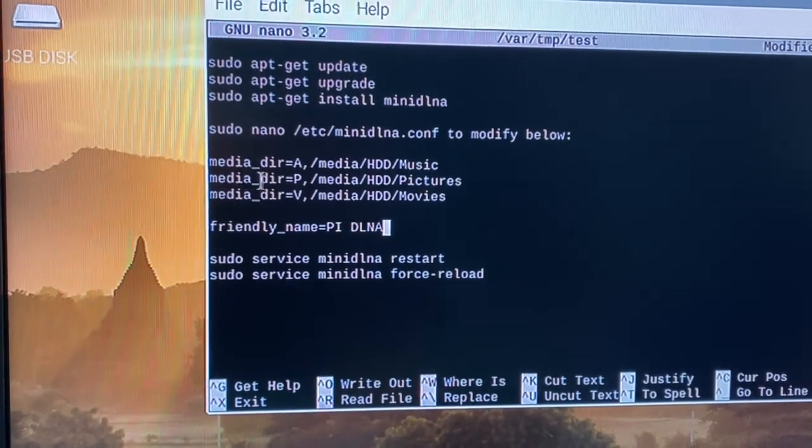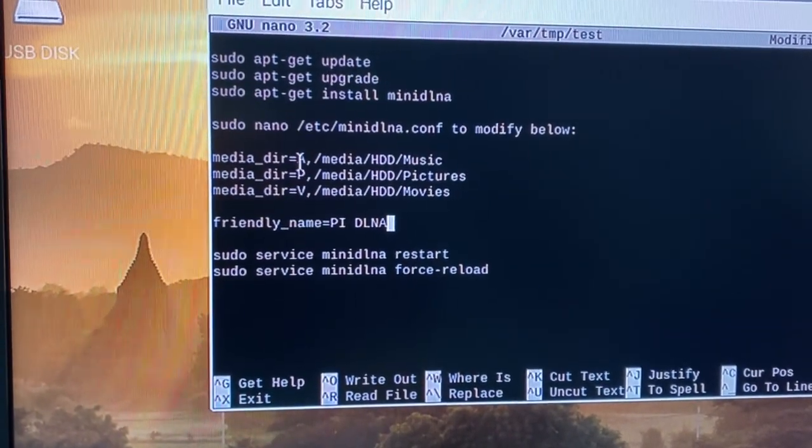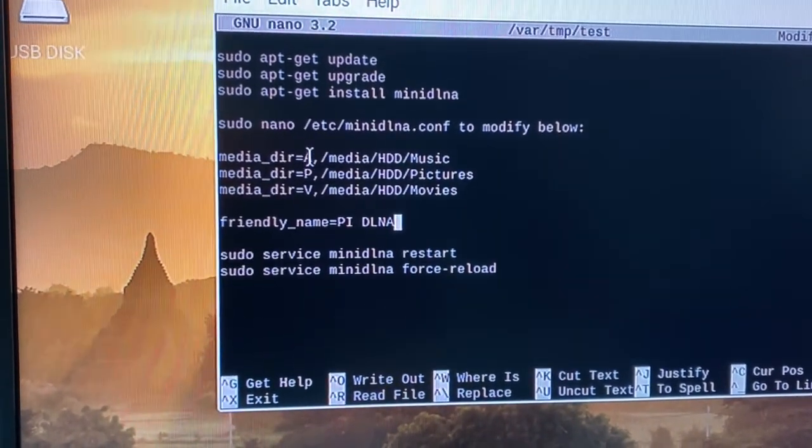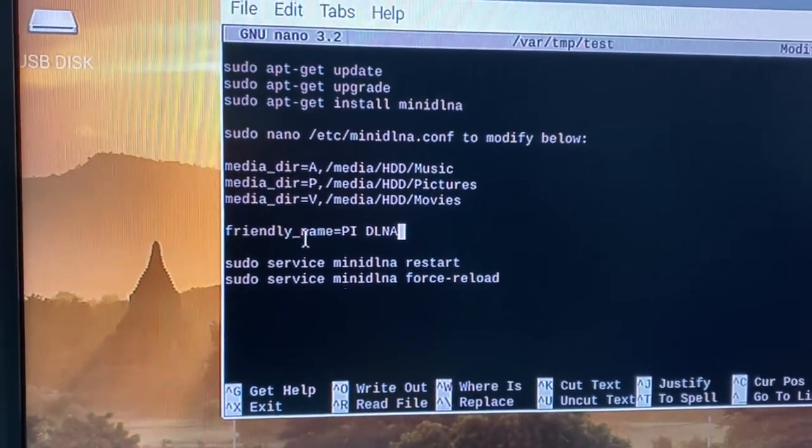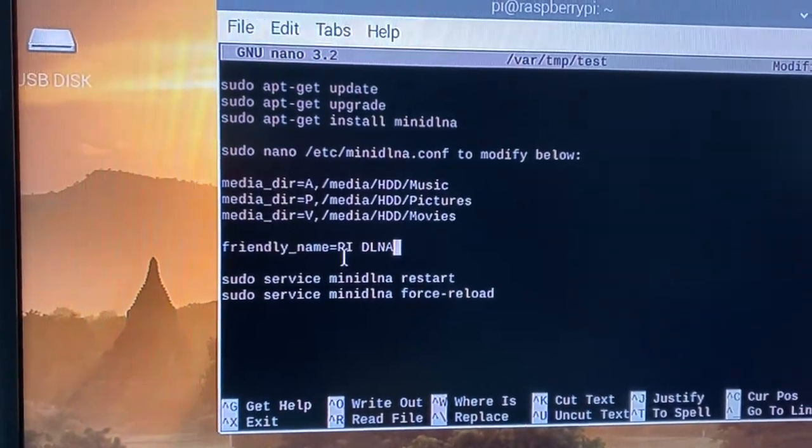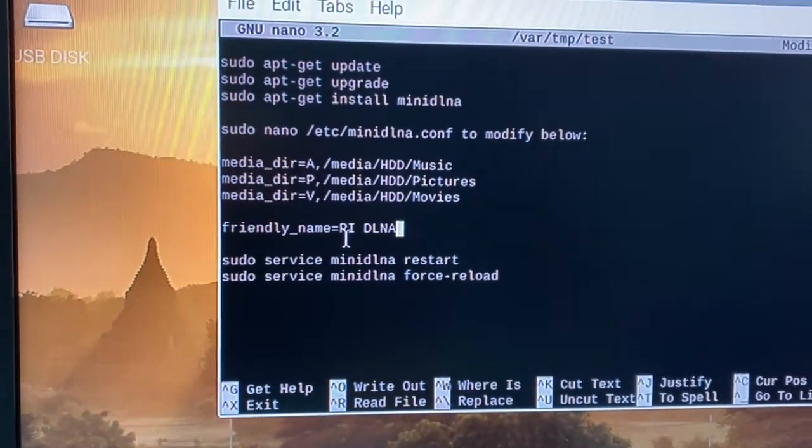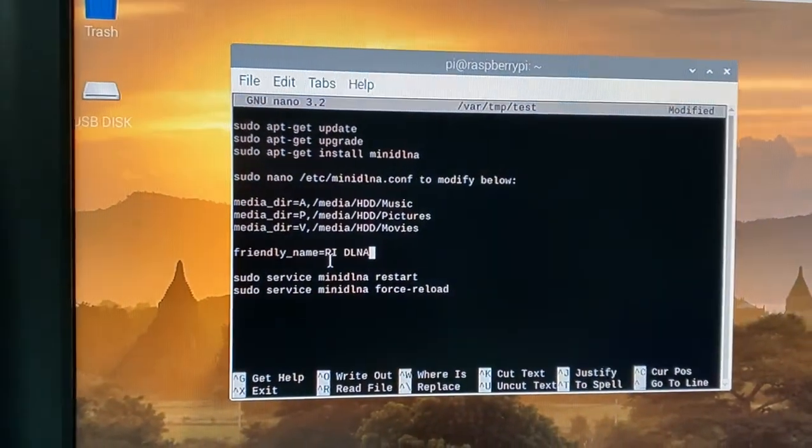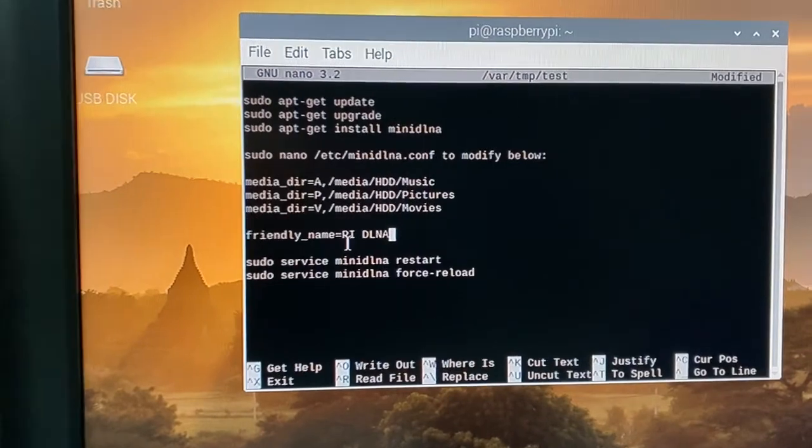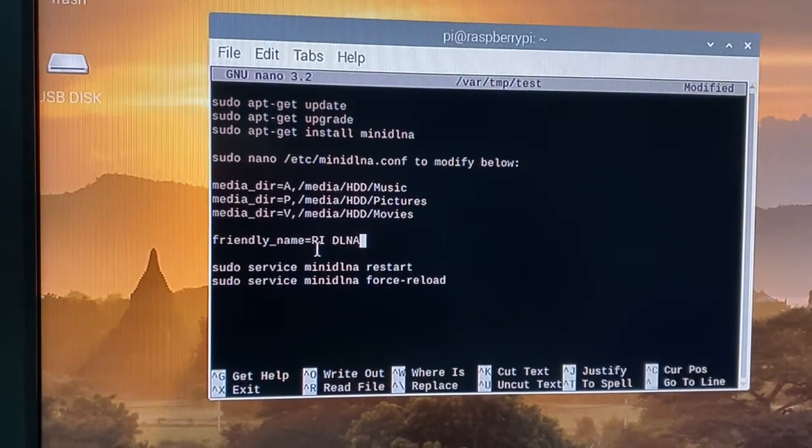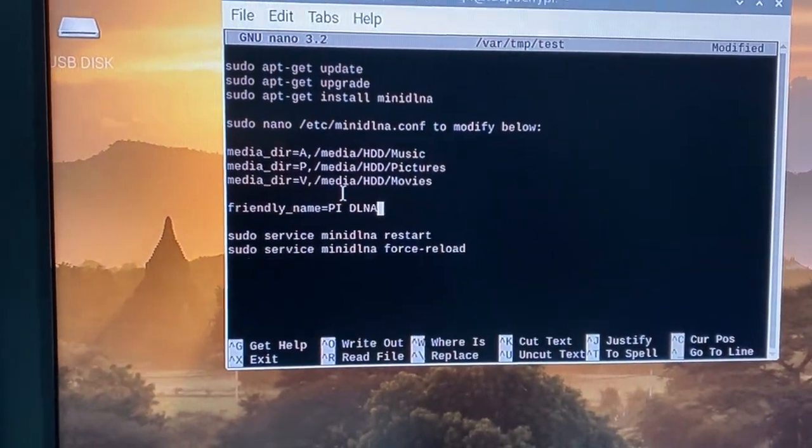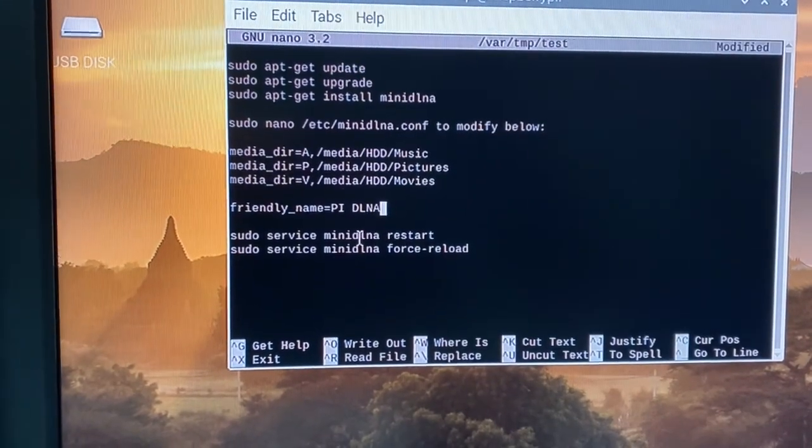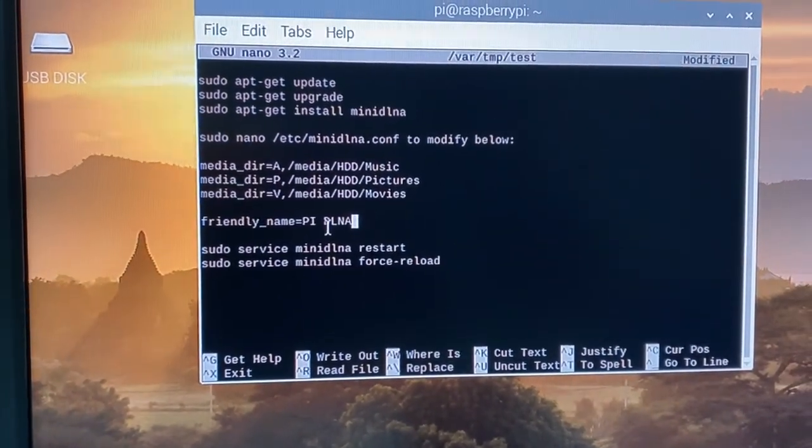There are four things basically that you're modifying. Look for the media_dir equals A for your audio, P for pictures, and V for video. And then you're giving it a name so that way when you go to your smart TV you basically know what you're looking at. I'll show you what that looks like a little bit later. Once that's done, restart the service.